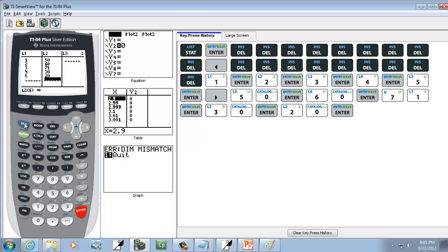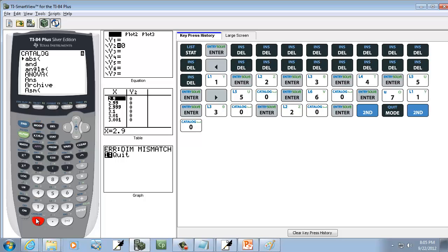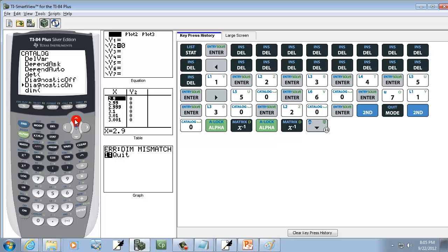After you get that, you want to make sure you exit out, so do Second+Mode. Now you probably should already have diagnostics on, but if it isn't, do Second, Zero to go into your catalog, and down arrow to Diagnostics On. You can press down arrow quite a few times, or do Alpha D, Alpha X, negative 1 twice, and it'll take you down to the D's. However you get to it, down arrow until you find Diagnostics On, and when your cursor is next to it, press enter twice.